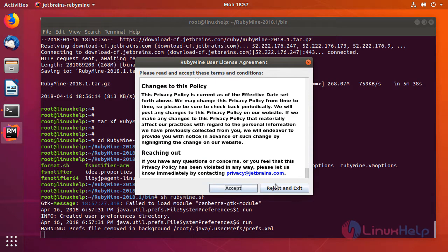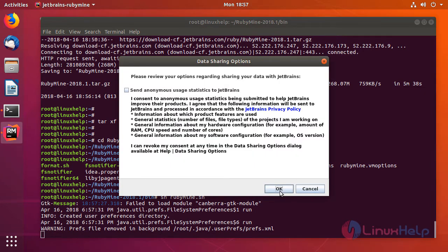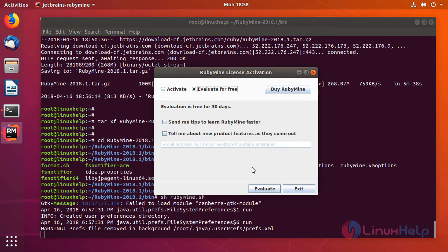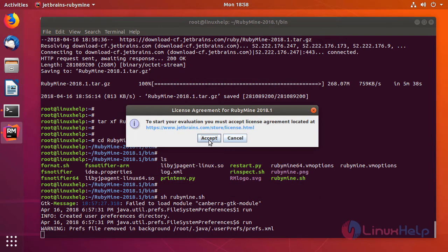And then just accept the privacy policy. If you want to share your usage statistics with JetBrains you can select that option. I don't want to share it, so just untick and click OK. If you want to buy JetBrains you can buy it from here, or if you want to try a trial version you can choose 'Evaluate for free' and then click on Evaluate. Just accept the license agreement again.